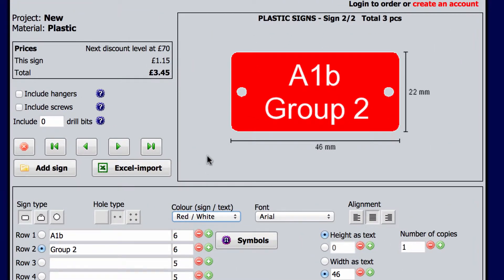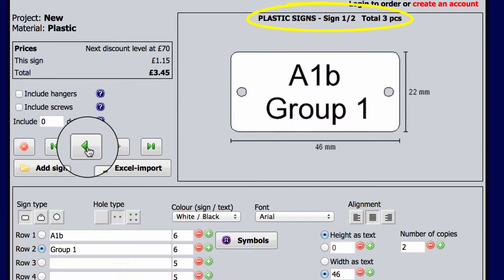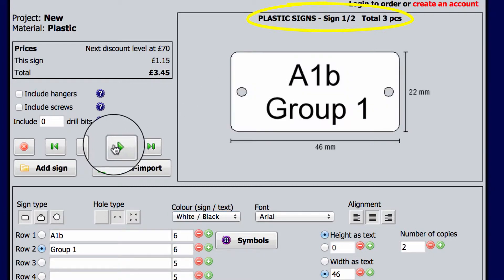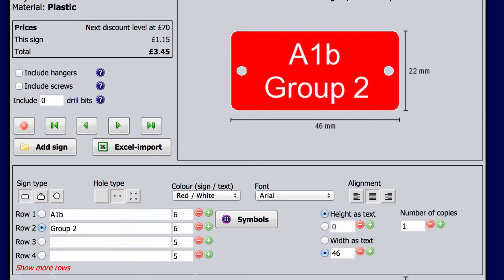The summary at the top shows which sign you're working on right now. You can scroll to see the different signs you've created to make sure that everything is correct.